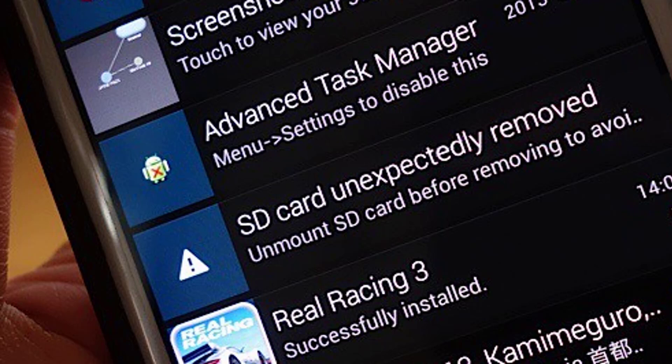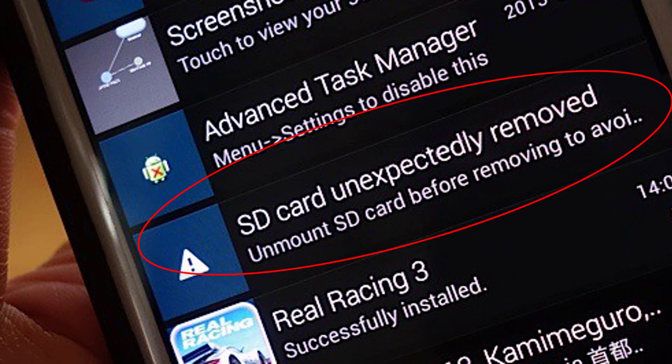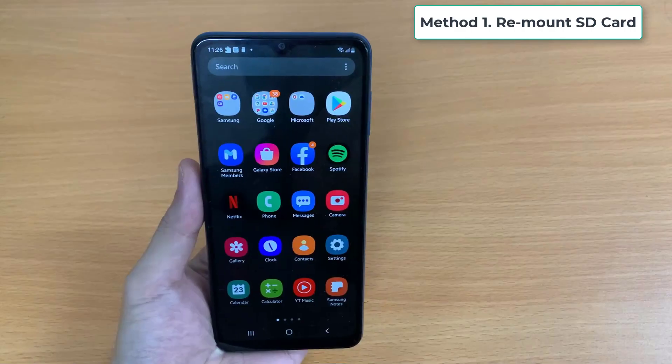Hi guys! This video will show you how to fix the SD Card Unexpectedly Removed error on your phone.